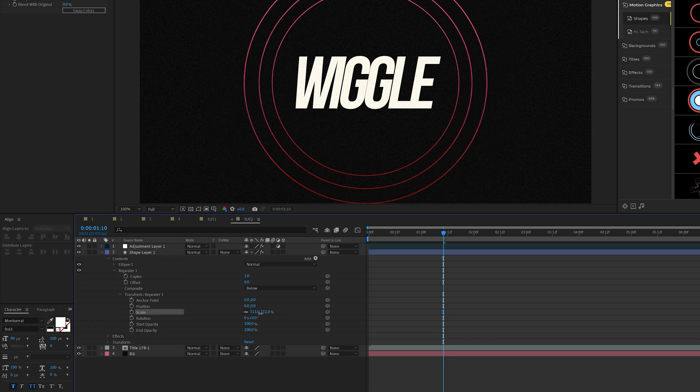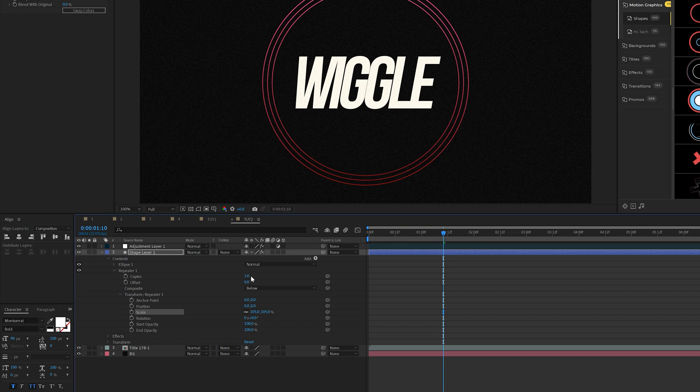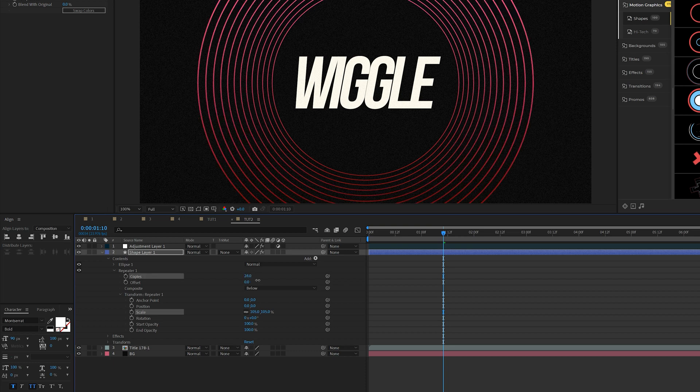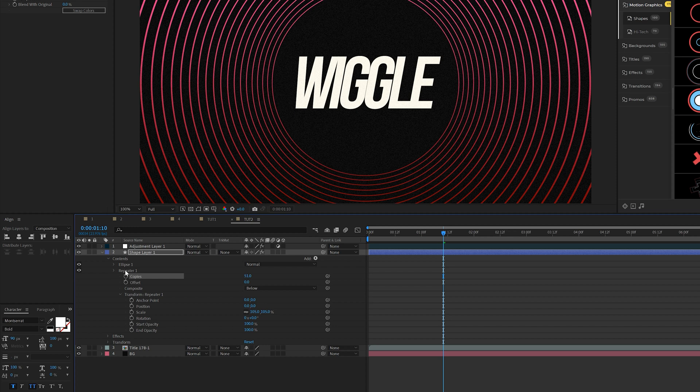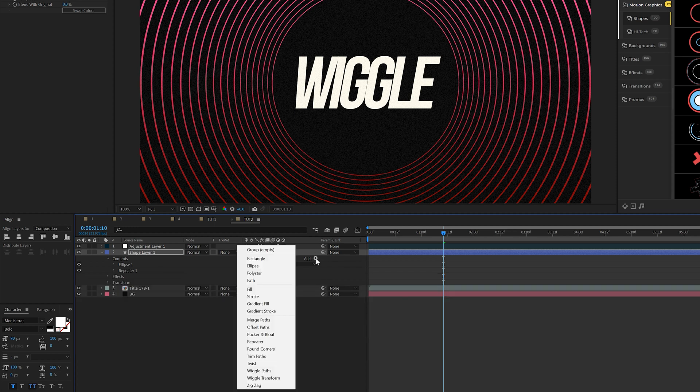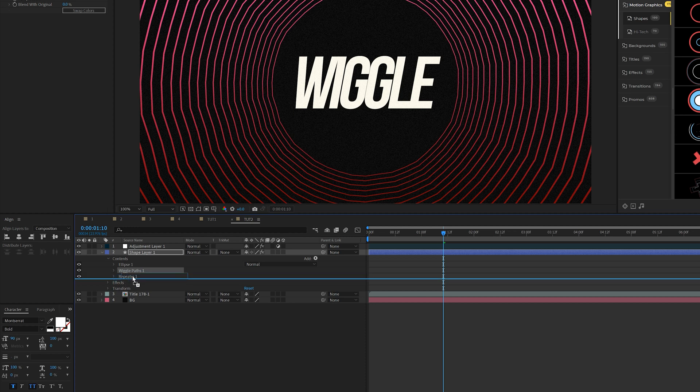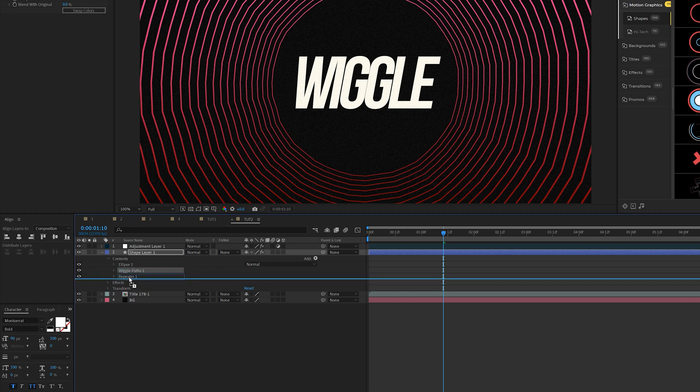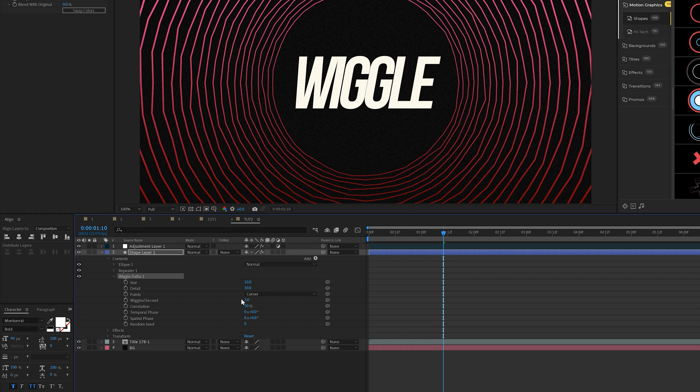And this time around, we will increase the scale by a little bit and then you increase the number of copies to fill up your comp. Then what we can do is go to add and then add the wiggle paths because now we want the wiggle paths after the repeater. So bring down wiggle paths underneath the repeater one and you'll get individual animation there.